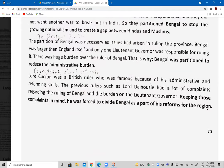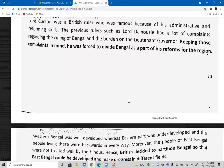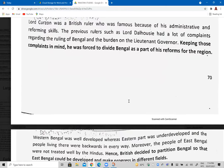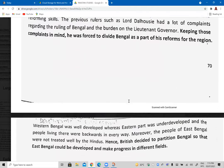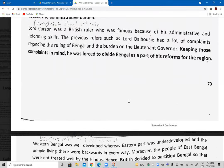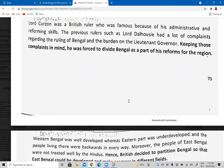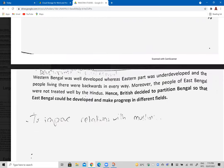Bengal was larger than England itself and only one Lieutenant Governor was responsible for ruling it. This created a huge administrative burden, which is why Bengal was partitioned — to reduce that burden. Lord Curzon was the British ruler famous for his administrative and reforming skills. Previous rulers had received many complaints regarding the governance of Bengal, and keeping those complaints in mind, he was forced to divide Bengal as part of reforms for the region.